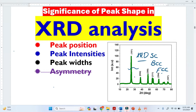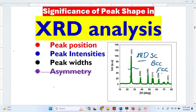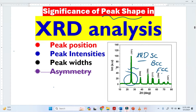We can also extract whether the material is made from big crystallites or from small crystallites. We extract all these information from the peak shapes, because once we have these peak shapes, we can extract all this information.